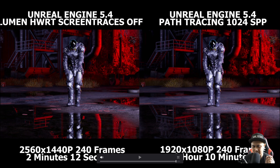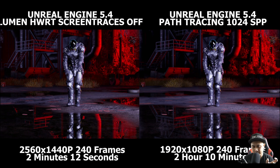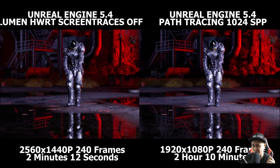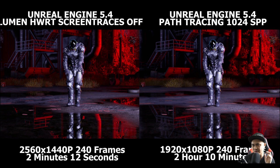What's also exciting is that in Unreal Engine 5.5, Lumen is getting more settings that I think are going to be amazing, and we'll obviously cover that here on the channel.